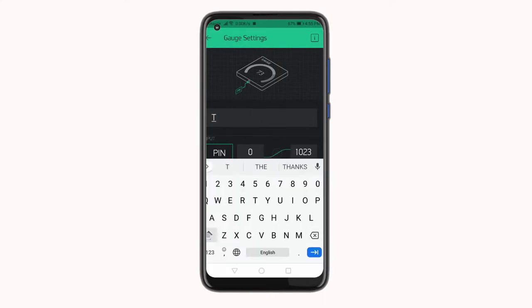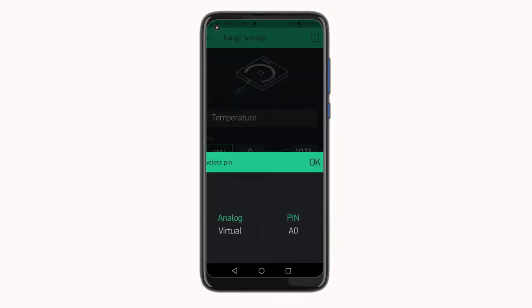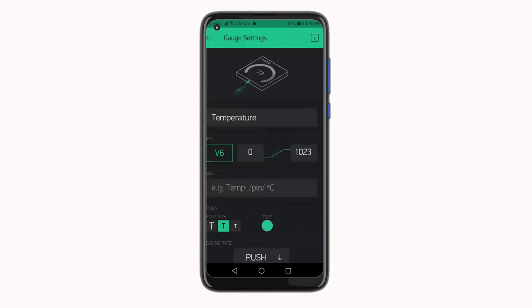Similarly, repeat the process for the other gauge, but now for the temperature select the virtual pin as V6.